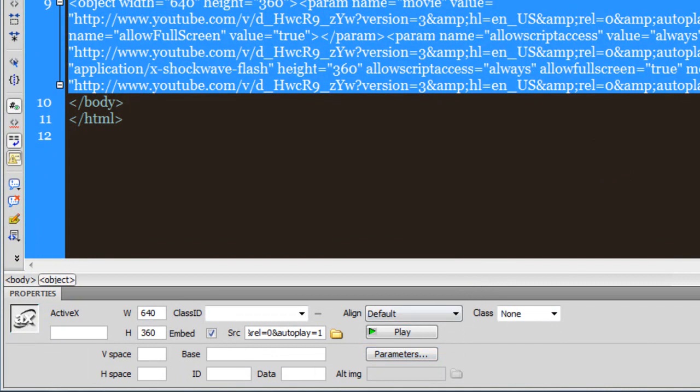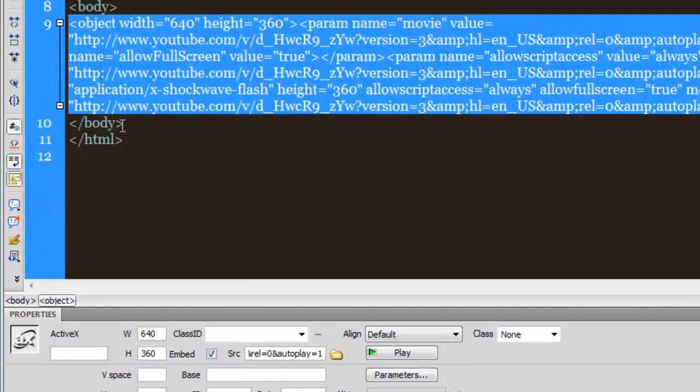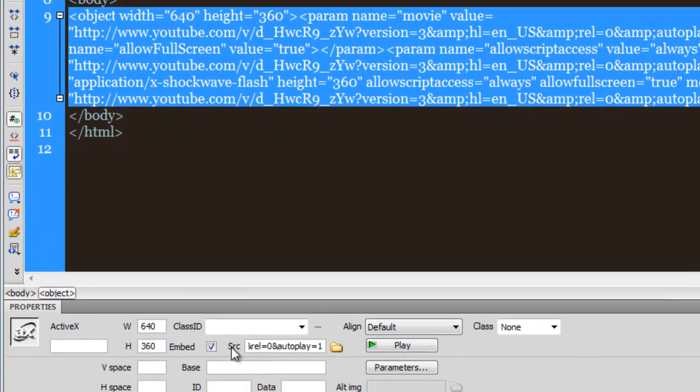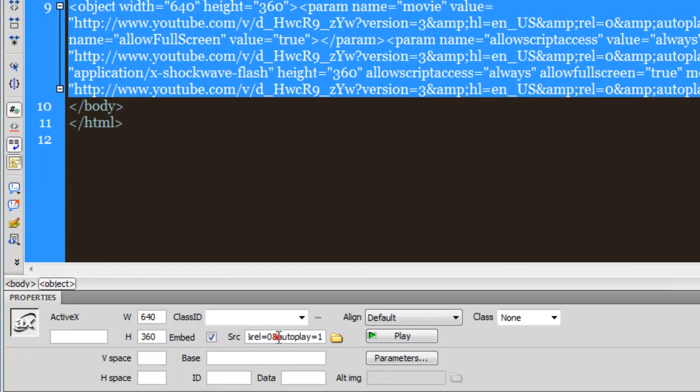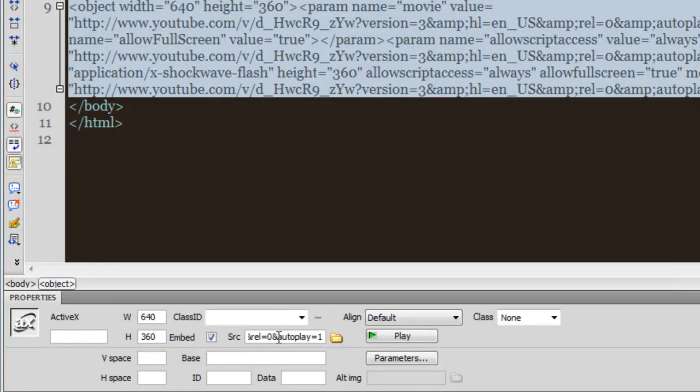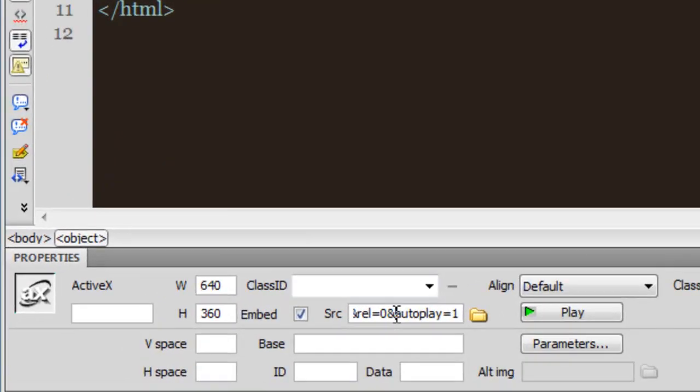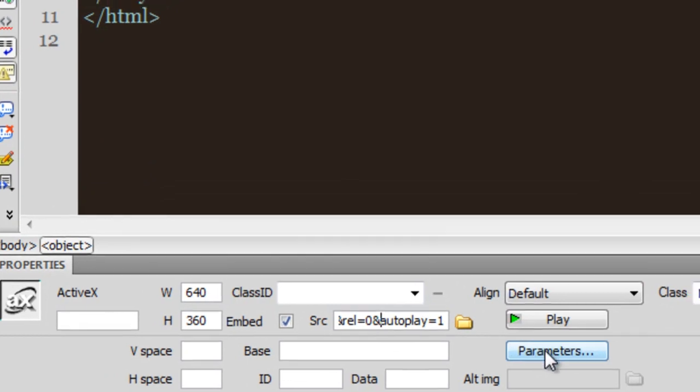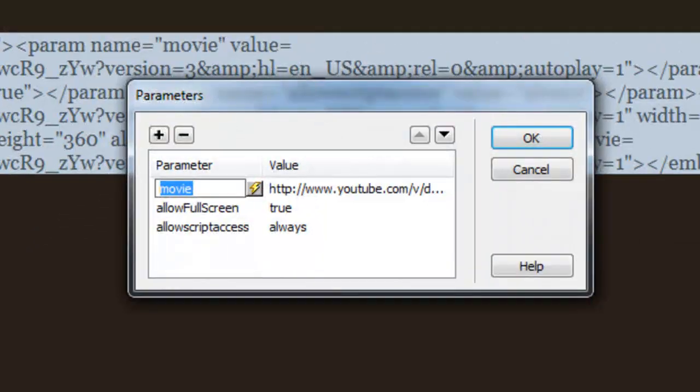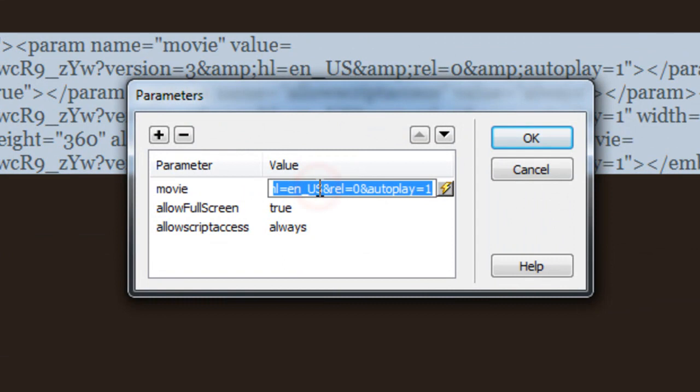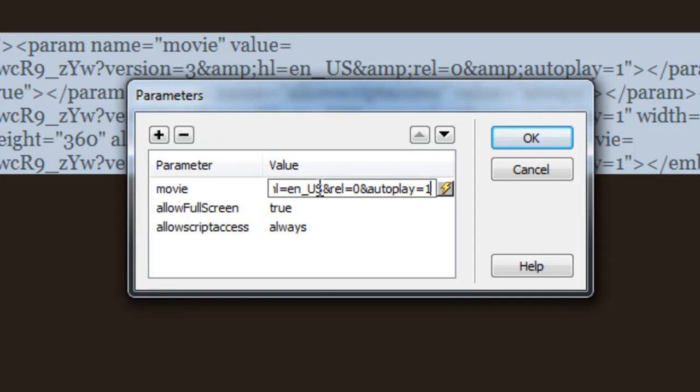So I'll reiterate the code that I copied. I had to paste it inside the body tags in Dreamweaver, and then I located the SRC field. I made sure that my cursor was sitting at the end of the SRC field by hitting the End button on my keyboard, and then I dropped the code which was ampersand autoplay equal to 1 without a space. Then I hit the Parameters button, and just against the movie parameter where you have the value, I went to the extreme right by hitting the End key and placed the code ampersand autoplay equal to 1. I said OK and I was done.